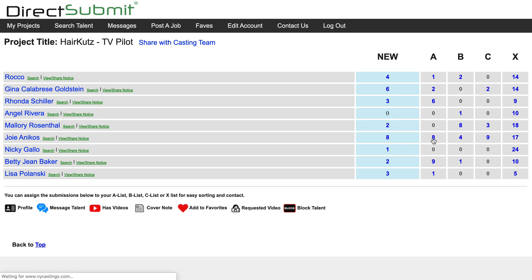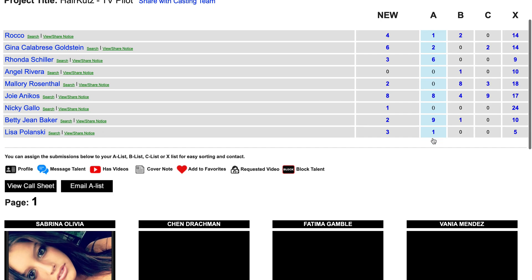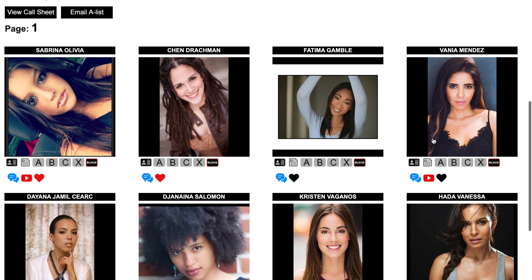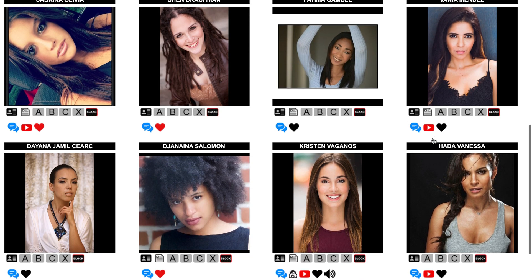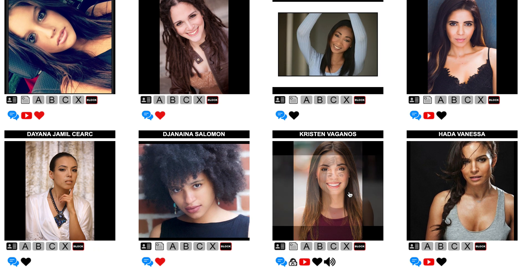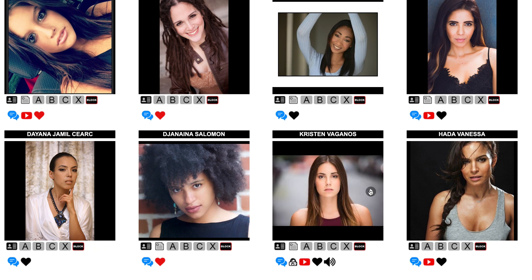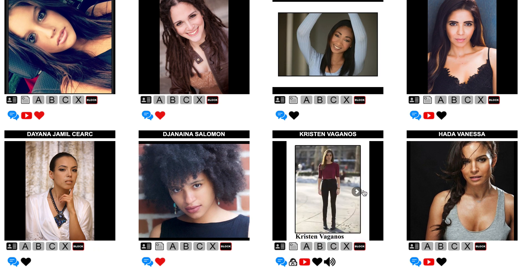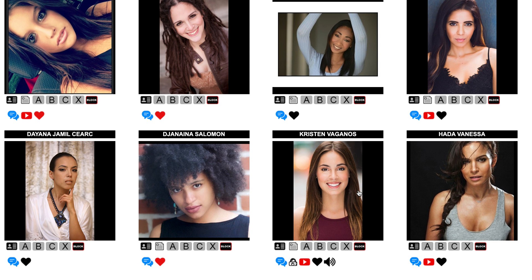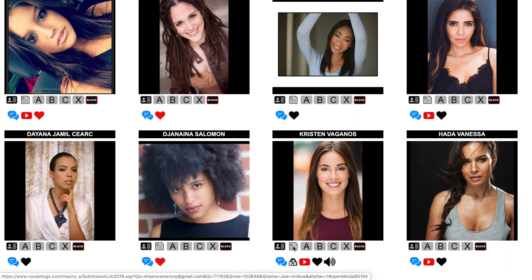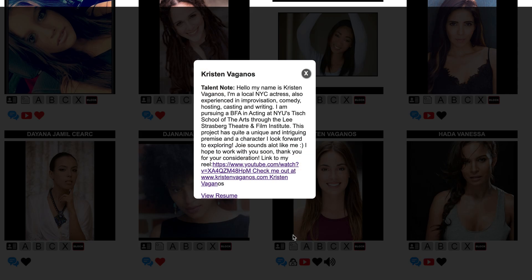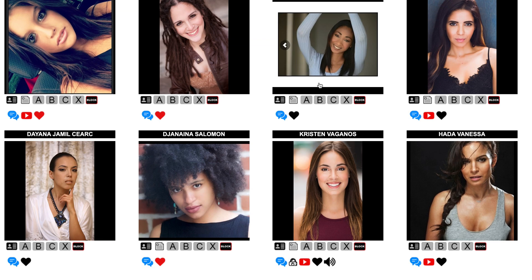These are the actors who applied for the role of Joey, as an example. On this screen you can see each actor's name and headshots. When the actors submit for the role, they are given the option to leave you a brief note. You can access this by clicking on the white icon beneath the headshots. Each actor has created a resume page you can access by clicking the black icon on the bottom left of the headshot.